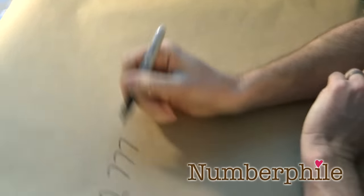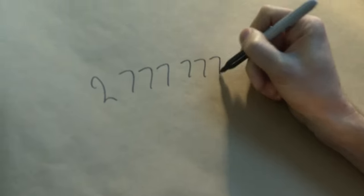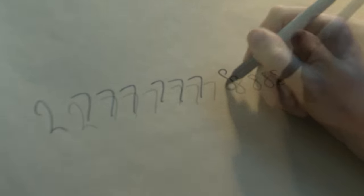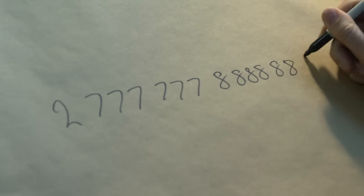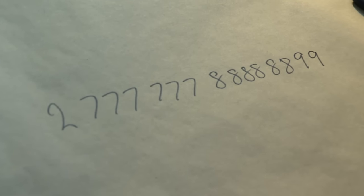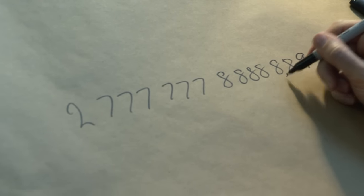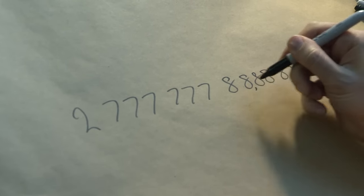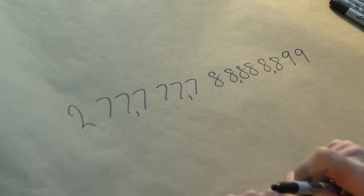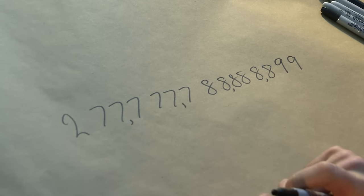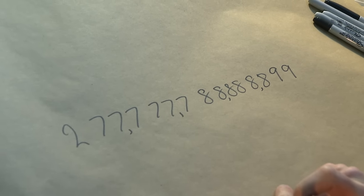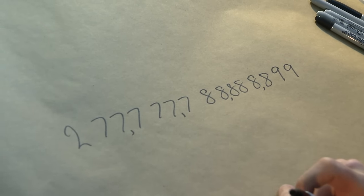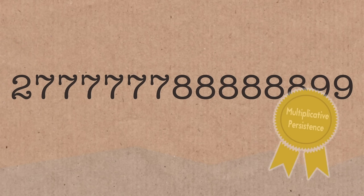Today we are doing the number 277,777,778,888,899. I guess if you want to split that up, it's 277 trillion, 777 billion, 778 million, 888 thousand, 899. This is a record-breaking number when it comes to the multiplication persistence of a number.